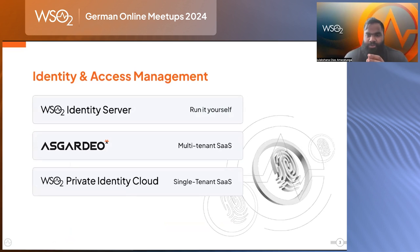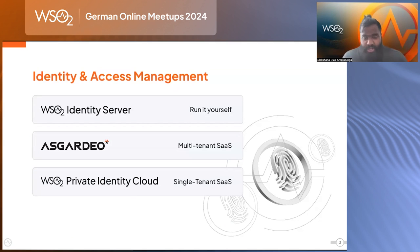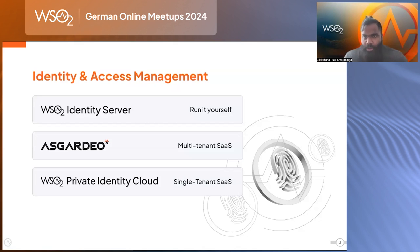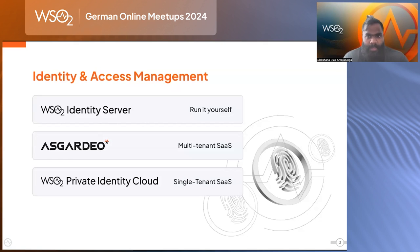Before we jump into the main content, let's understand how our identity and access management can be consumed. The traditional version of the Identity Server — the software version — is available where you can take the product, deploy it within your environments, and run it as an on-premises solution. This can also be deployed on your own cloud infrastructure and managed by yourself.